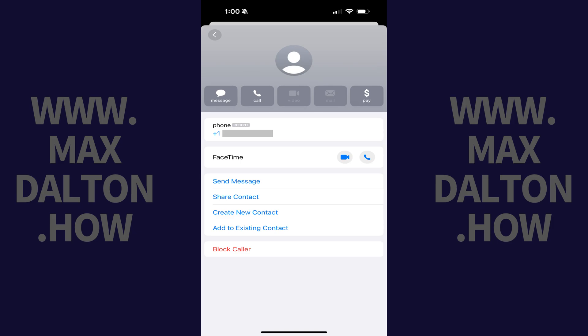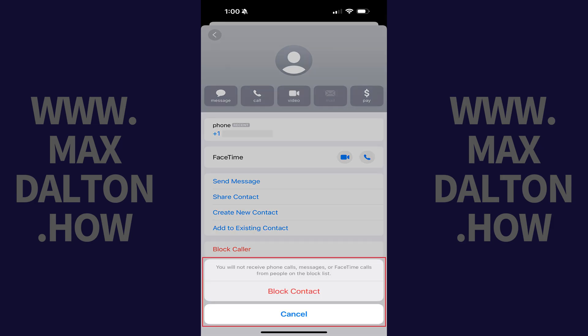Step 4. Tap block caller in this menu. A window pops up letting you know that you won't receive phone calls, messages, or FaceTime calls from this person if you move forward with blocking them.